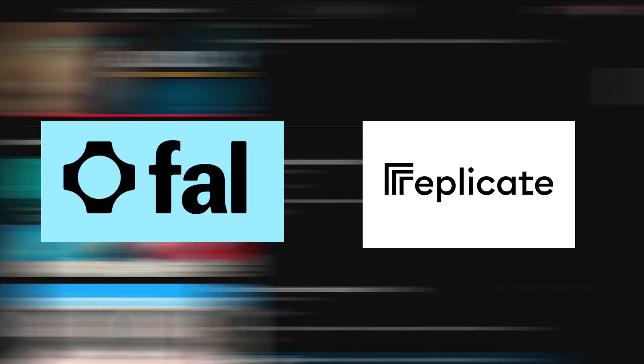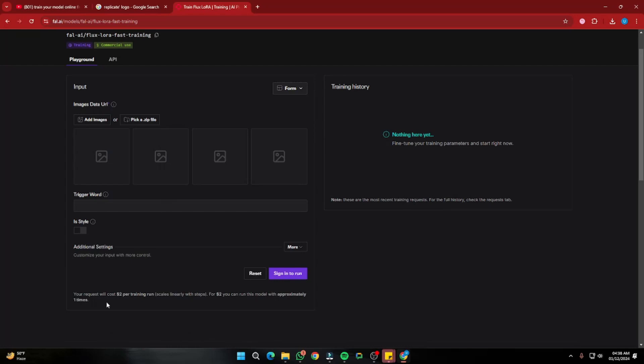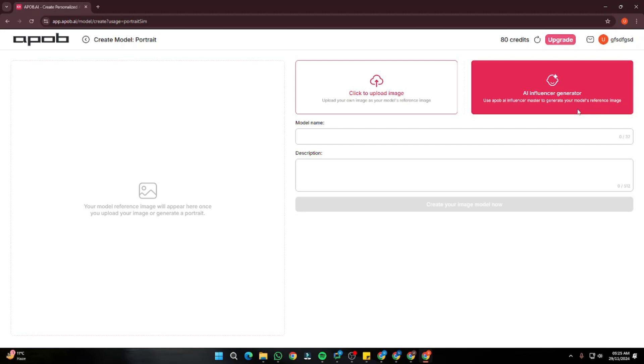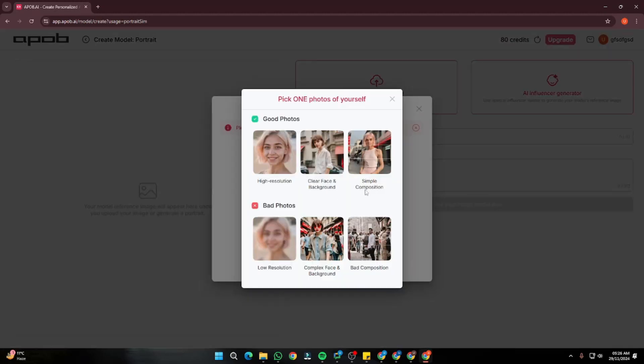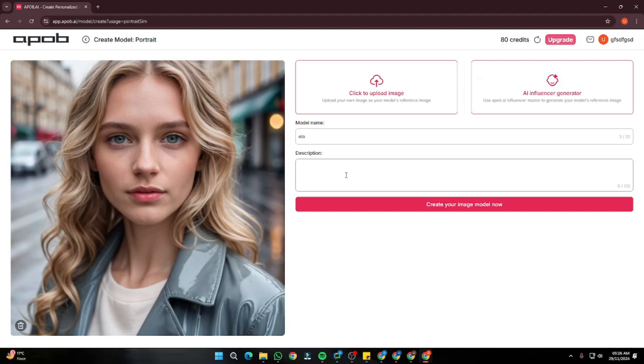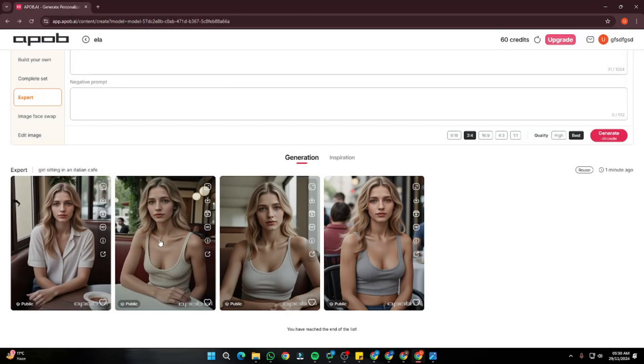Creating consistent character images and training your own model online is really a hustle nowadays because different tools like Fal AI and Replicate are completely paid and you cannot train your own model without paying money. What if I told you guys about a free alternative — APOP.AI — where you can go ahead and train your own model, create consistent character images, and even create videos out of that.